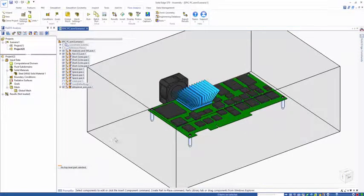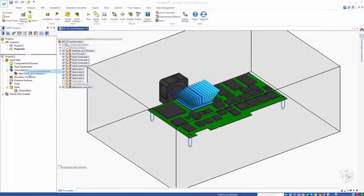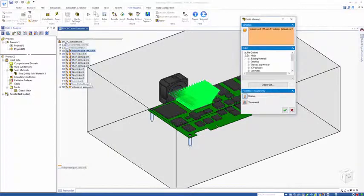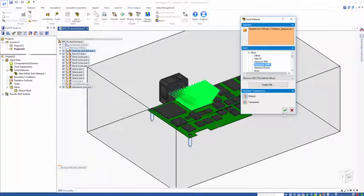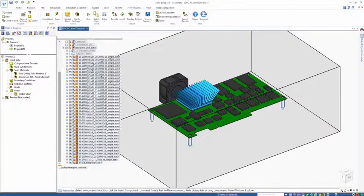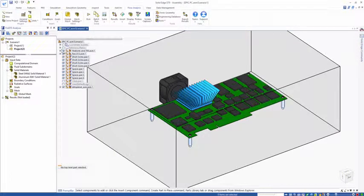The next thing is apply some other materials. My heatsink is going to be an aluminum alloy. Let's choose aluminum 6061. If I hide my heatsink, underneath there is a thermal interface material.